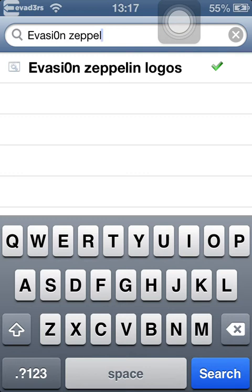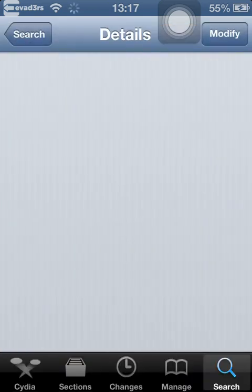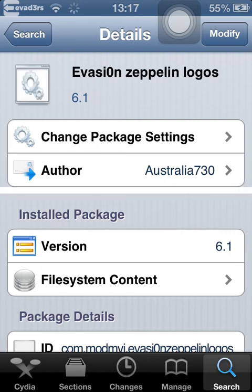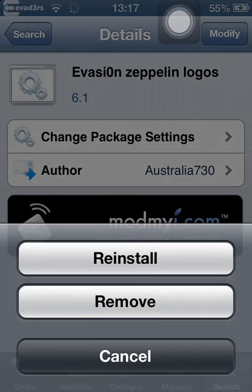You should see this one — Revision Zeppelin. Click that and where it says modify it'll say install for you. Install that.